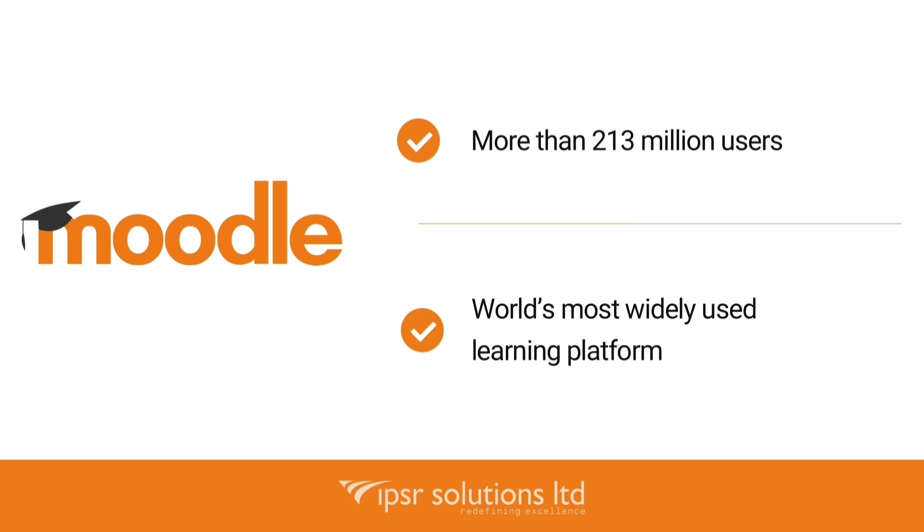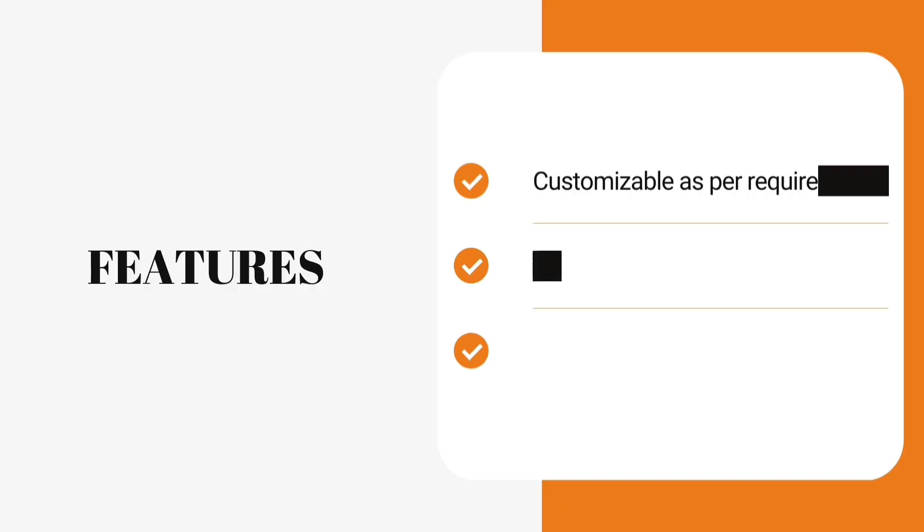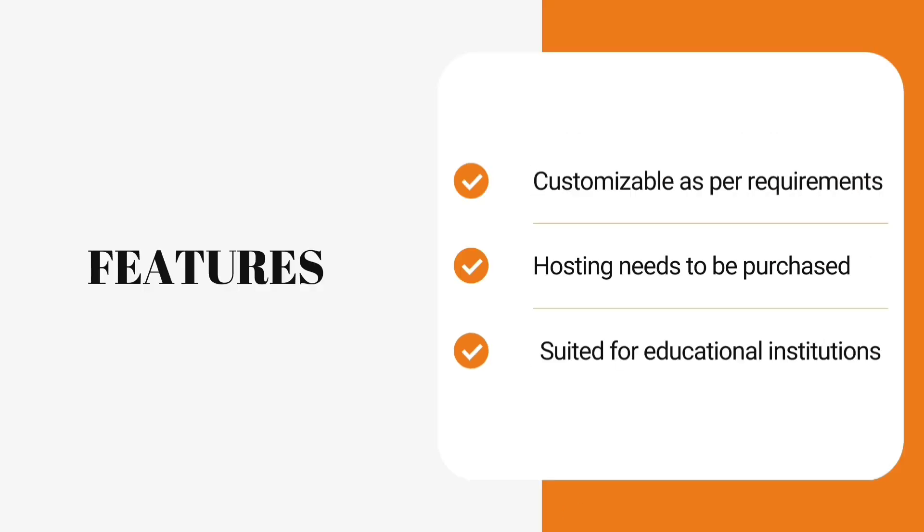Now let's look at some of the features of Moodle. Moodle is customizable as per your requirements. Hosting needs to be purchased and this will lead to extra server cost. Professional-looking Moodle sites are much suited for educational institutions.